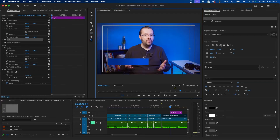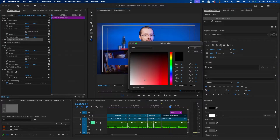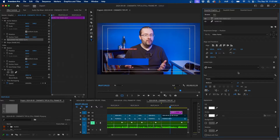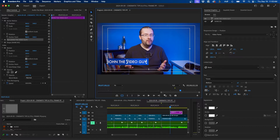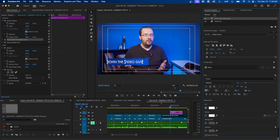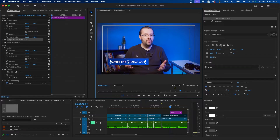Grab the type tool and click once to create a new text layer. Type out the name of your subject — in this case I'll type 'John the video guy'. Triple-click to select the text, then under appearance change the color to white. For the font, I'm using Futura and scaling it up, left-aligned. Then grab the selection tool and align it to the lower third, sizing and centering it on the shape.